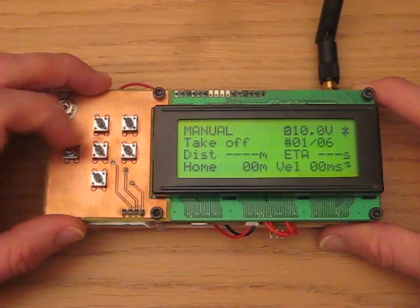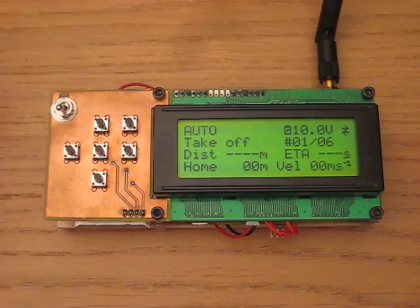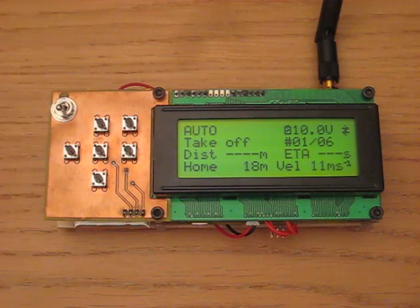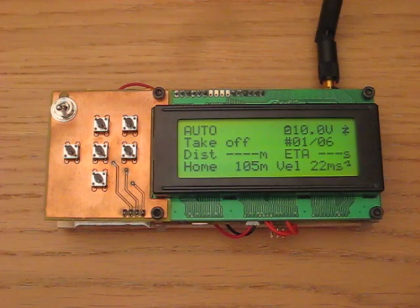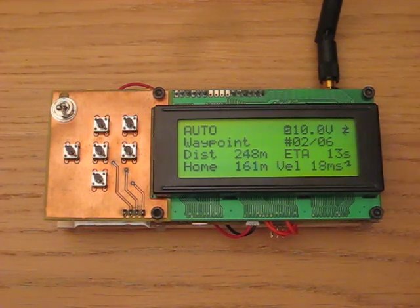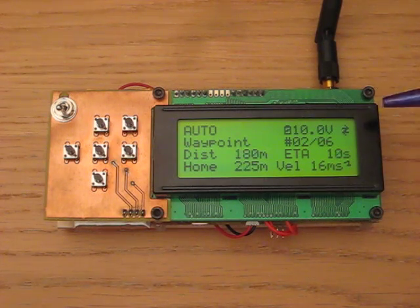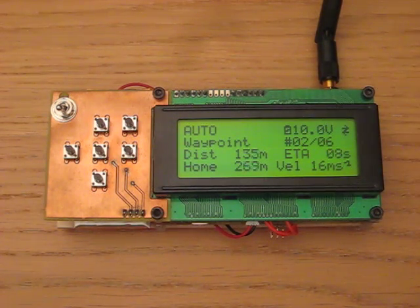Going to the mission page and switching it into auto mode, with X-Plane running, the aircraft will take off and you can see the airspeed rise. When it gets up to altitude it heads towards the second waypoint — waypoint 2 out of 6 — which is roughly 220 metres away, with the estimated time of arrival counting down.